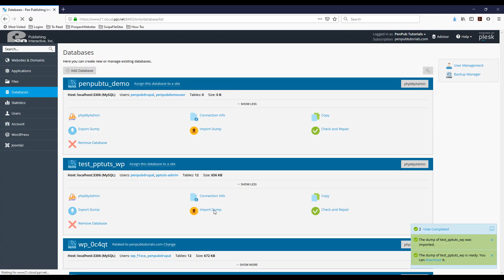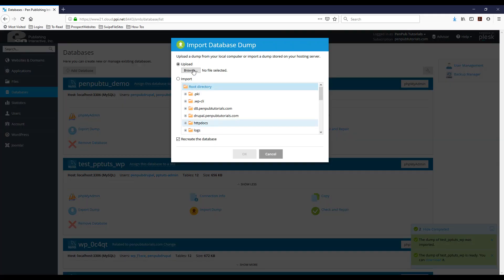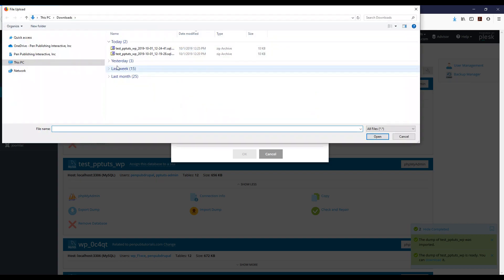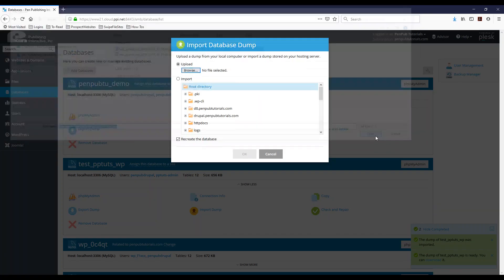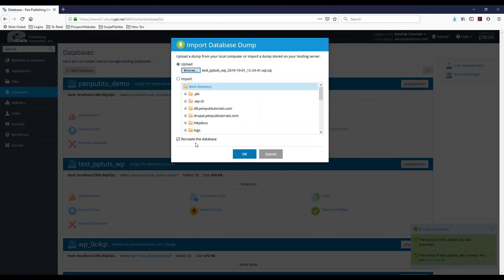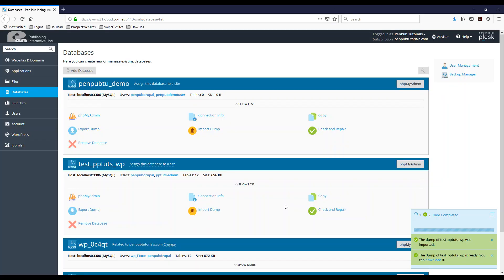So I'm going to hit import dump, and instead of selecting import from down here, I'm going to hit upload, and I'm going to hit browse, and then I already have my file here. There's a separate one that I did earlier. I'm going to select this one, open, and then I'm going to hit OK.